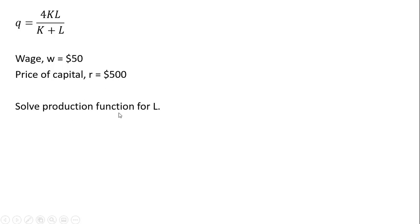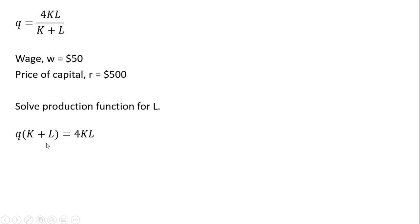First thing we're going to do is solve the production function for L. So taking this K plus L and multiplying everything through by that, the left-hand side looks like this. Simplifying the left-hand side by multiplying that Q through what's in parentheses.